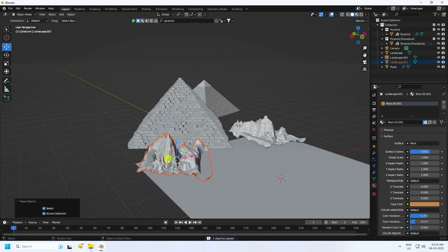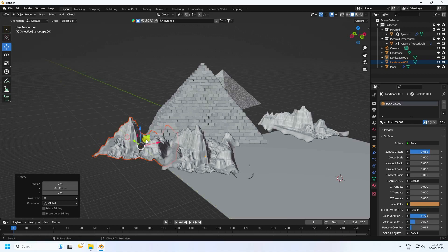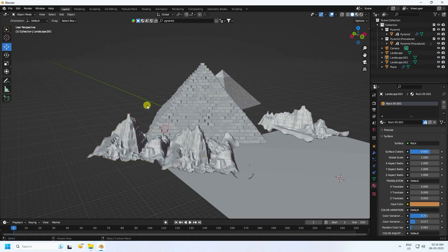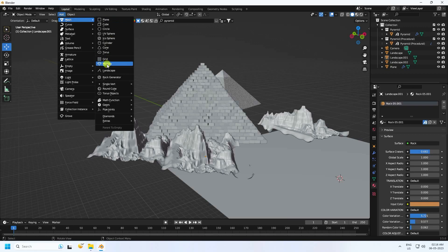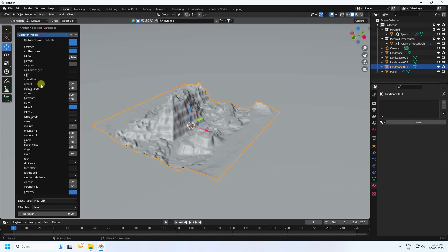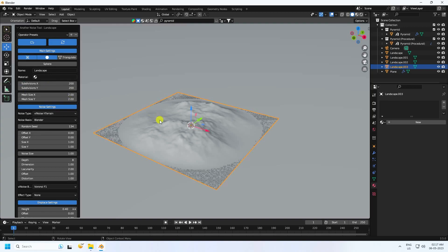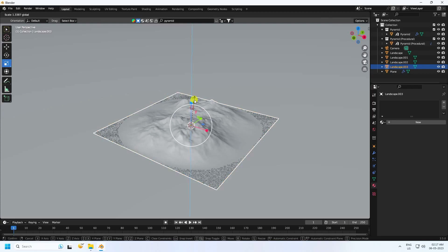You can apply different styles of rocks depending on your work. Increase the size and apply more landscape in a different style — like a mountain. Change the subdivision to 256, or 200 x 200, and increase the height and scale size.